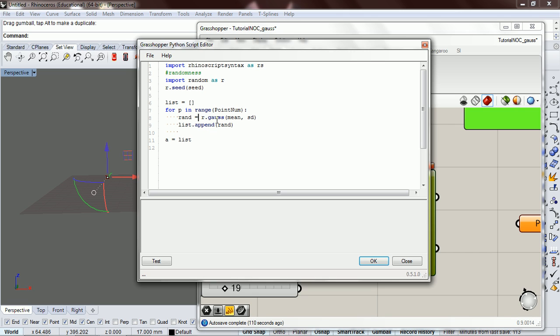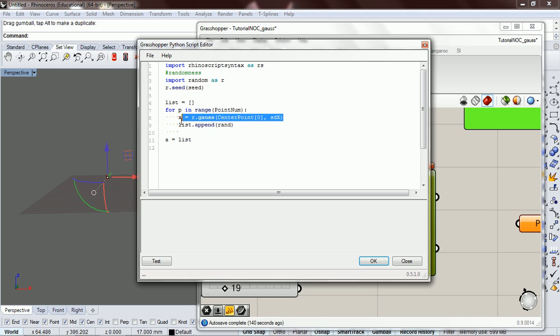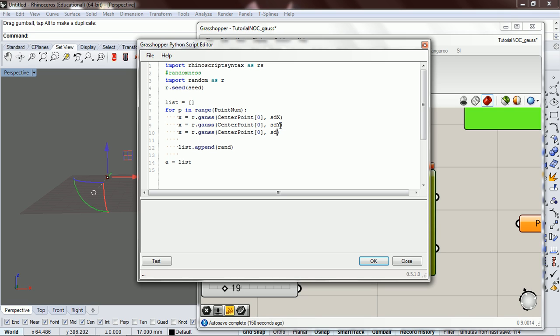So instead of having our random Gauss, our mean and our standard deviation, for our mean we want to have for our x the mean to be the center. So we want the center point in the x direction, this gives us the x value for that point. For standard deviation, we want the standard deviation for x, and we're just going to copy and paste this and switch out the x's for y's. That gives us the y position, and this gives us the z position.